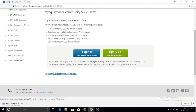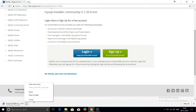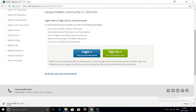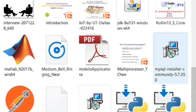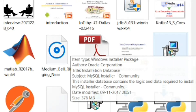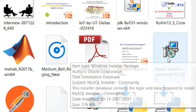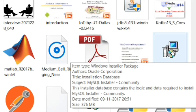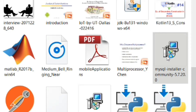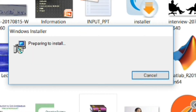If you don't want to log in, just click 'No thanks, just start my download.' After clicking that, the download will start within a few seconds. I am cancelling the download here because I already have the MySQL Installer Community file downloaded.